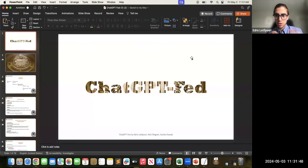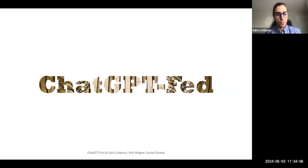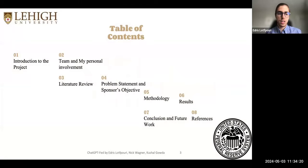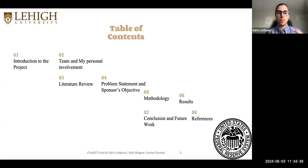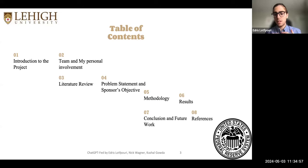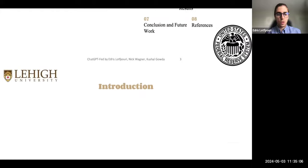Hello everyone, my name is Idris and I'm going to present to you the ChatGPT FED project. I'll give you a quick introduction about the project and the FED's background and why it's important to us. Then I'll introduce my team and what everybody is doing, then we move forward into the literature review, the problem we want to tackle, the objectives, methods, results, and what we're looking forward to.